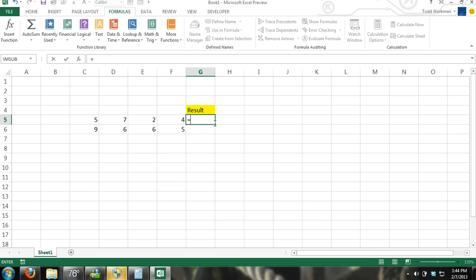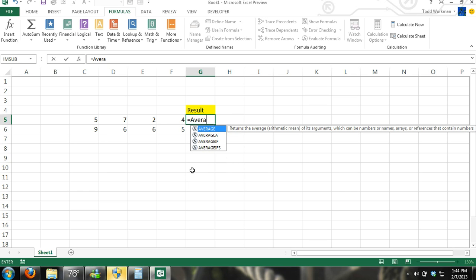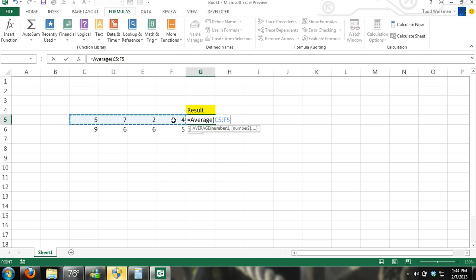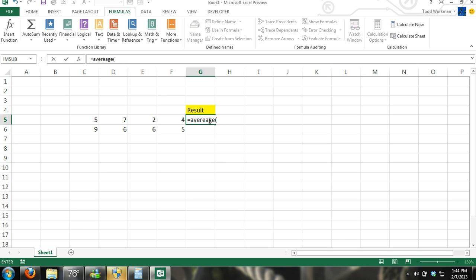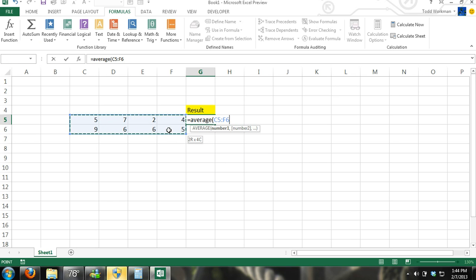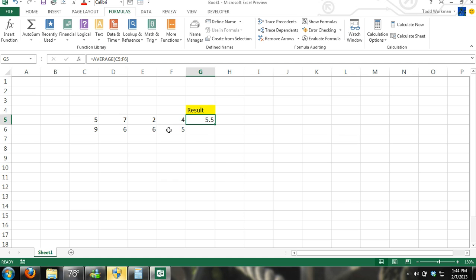Another formula is AVERAGE. What if we want to get the average of some numbers? We use AVERAGE and find the average of all the numbers inside the parentheses — select all the cells you want to average. And we have our average. The average of these numbers is 4.5. And of course you can do all the cells if you wanted to — now it's 5.5 if we averaged all of those cells.